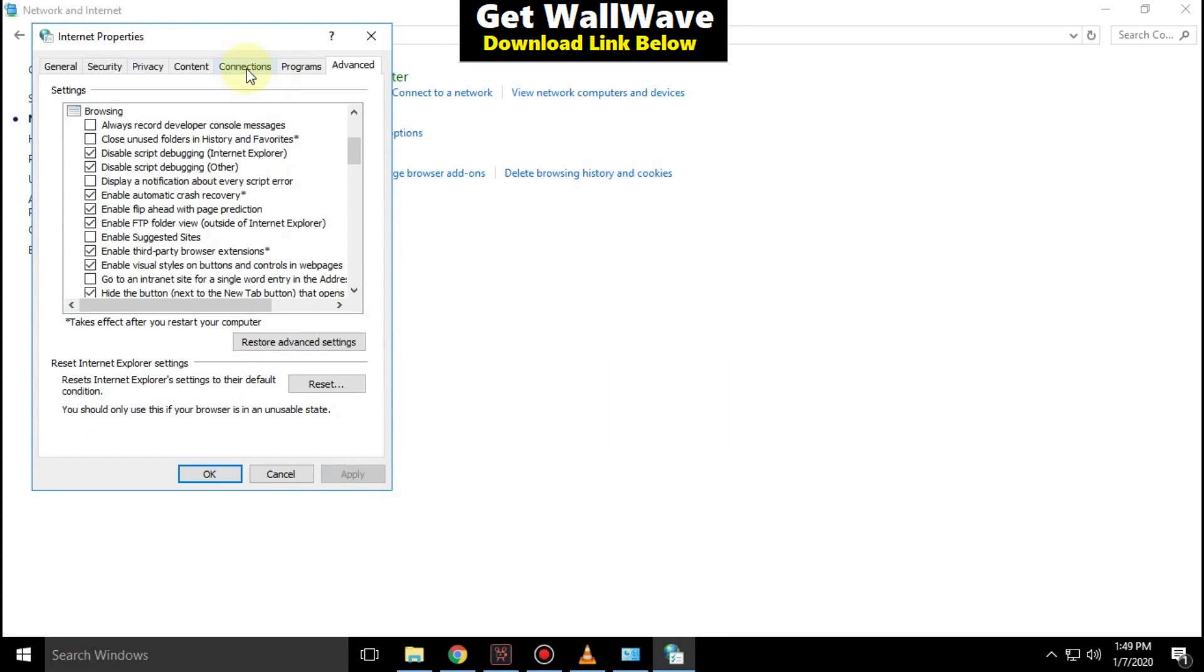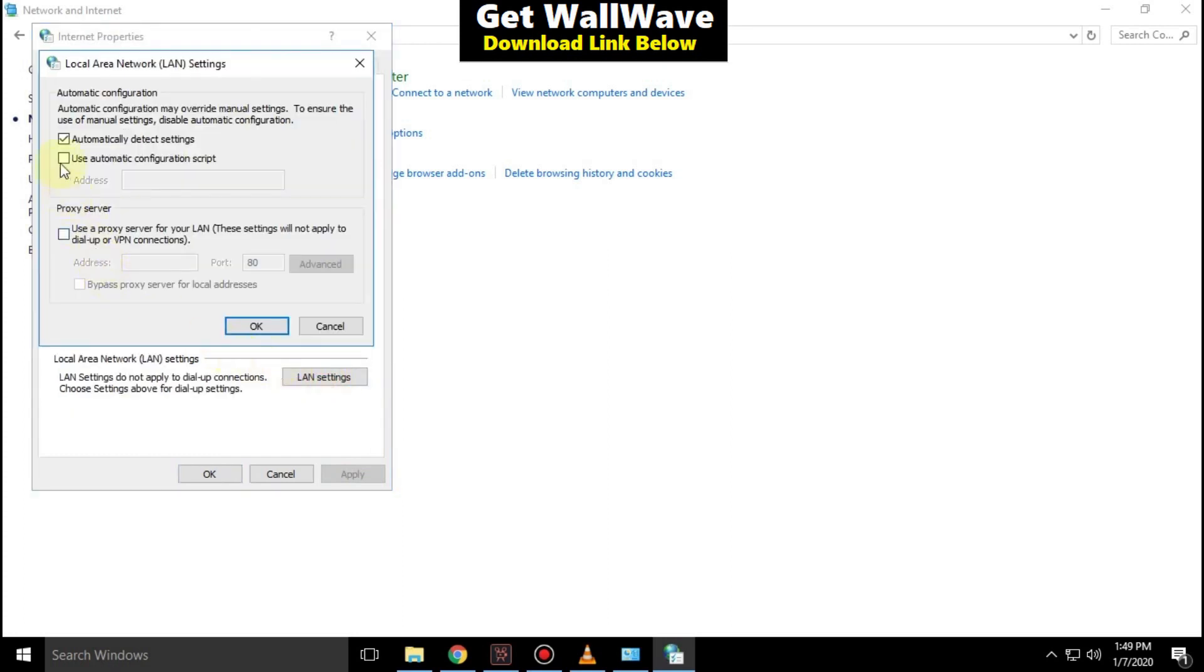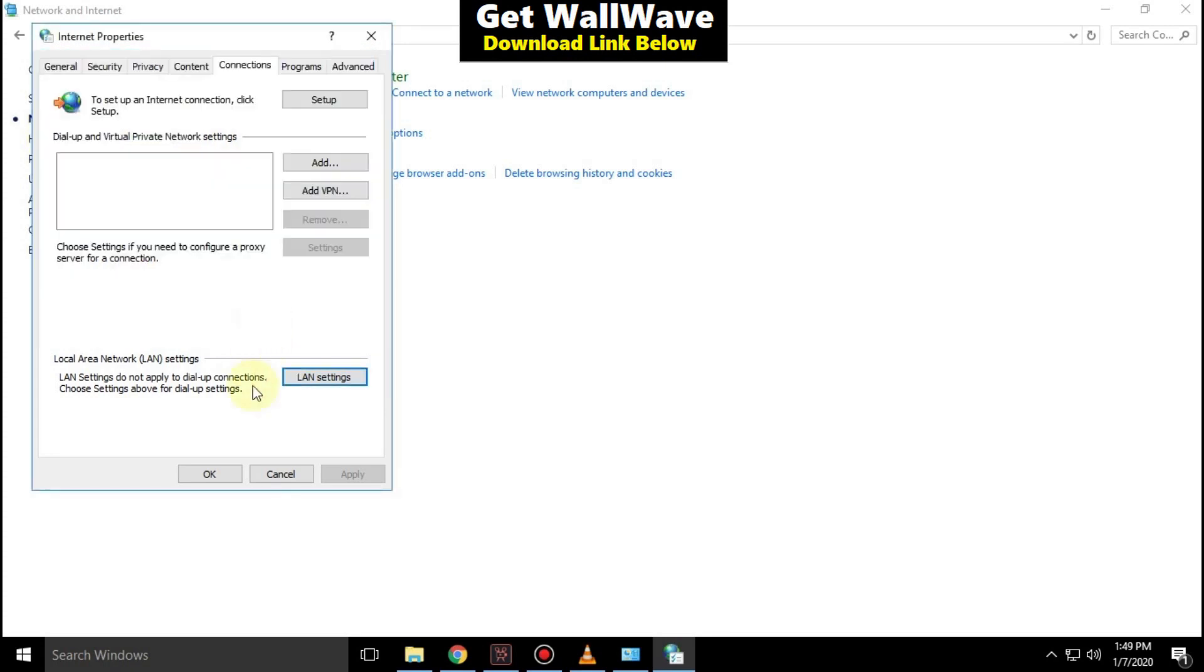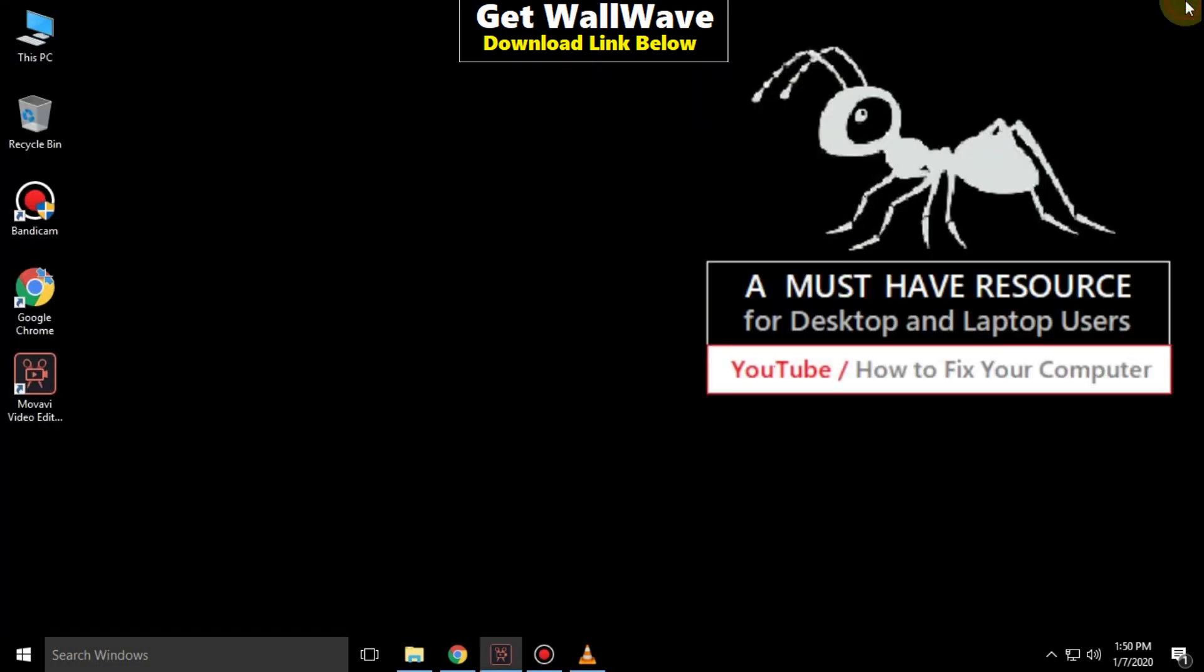Then go to the connections tab. Select LAN settings and check this option: automatically detect settings. Click on OK, then OK again. Close the window.